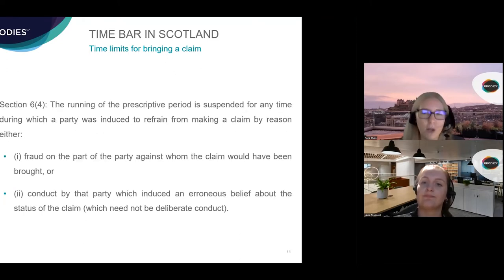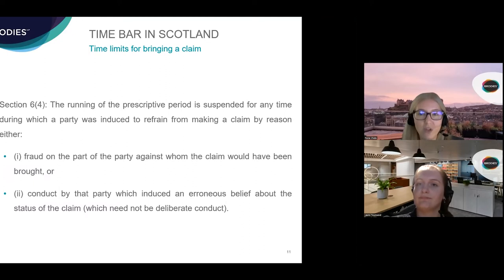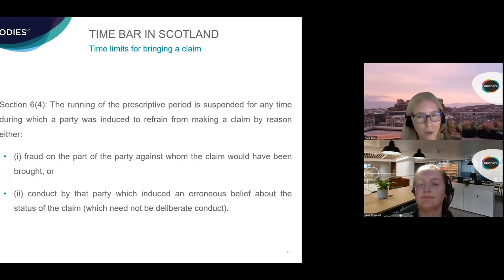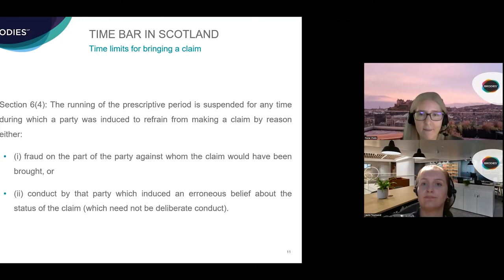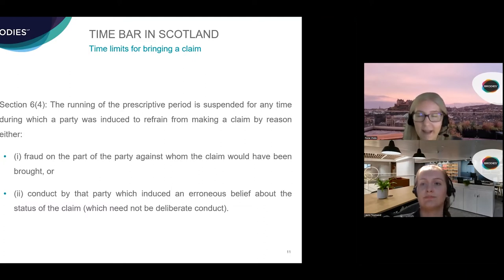Another way the law in Scotland adapts the general five-year rule is found in section 6(4) of the 1973 Act, which says the running of the prescriptive clock is suspended for any time during which a party was induced to refrain from making a claim by reason of either fraud on the part of the party against whom the claim would have been brought, or conduct by that party which induced an erroneous belief about the status of the claim — which need not be deliberate. So if the other party conceals information from you and that means you refrain from making a claim, you may be able to use this section to pause the clock, meaning the obligation will not prescribe during that period.